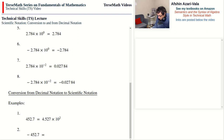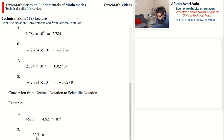Problem 2: negative 452.7. The number will remain negative in scientific notation — note that and move on. We move the decimal point between 4 and 5 to satisfy the one non-zero digit requirement, writing negative 4.527 times 10. Because the number doesn't begin with zero point, the exponent is not negative. The decimal point moved over two digits, so we end up with exponent 2.